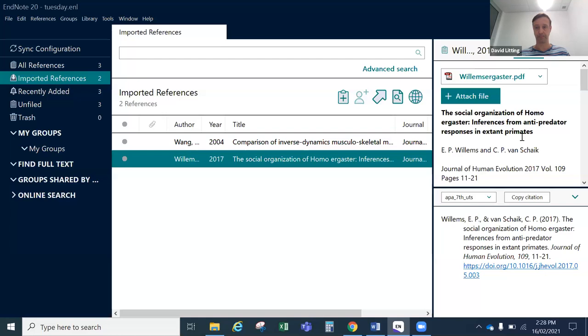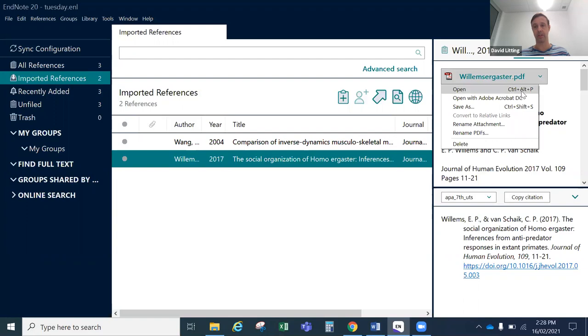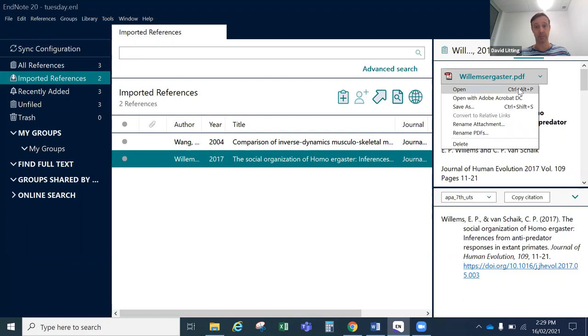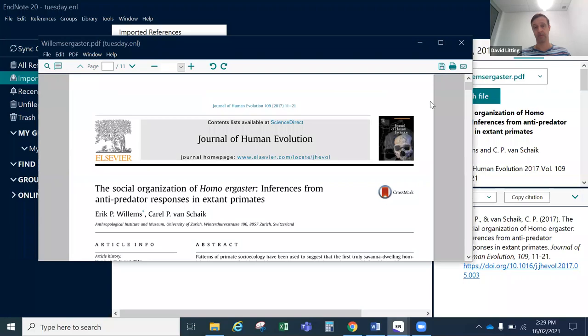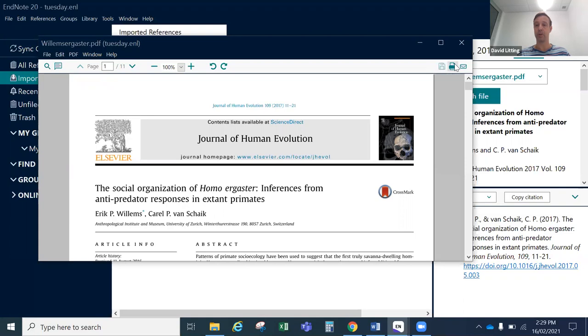If I'd like to read the PDF, I've got a couple of options. I can use the dropdown and choose Open, or open it in Adobe Acrobat — which is new functionality in EndNote 20 that you might find useful. I'll just press Open, which uses a PDF viewer built into EndNote. Here's the PDF. The PDF viewer in EndNote has a few functional tools: a search PDF function, a note-making function, and a print function.